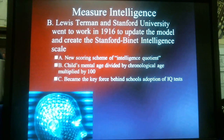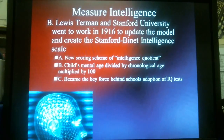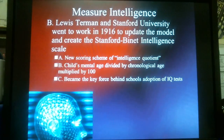They then took the scale and laid it out on what is known as a bell curve. We'll get into a little more about that when we go over it in class.